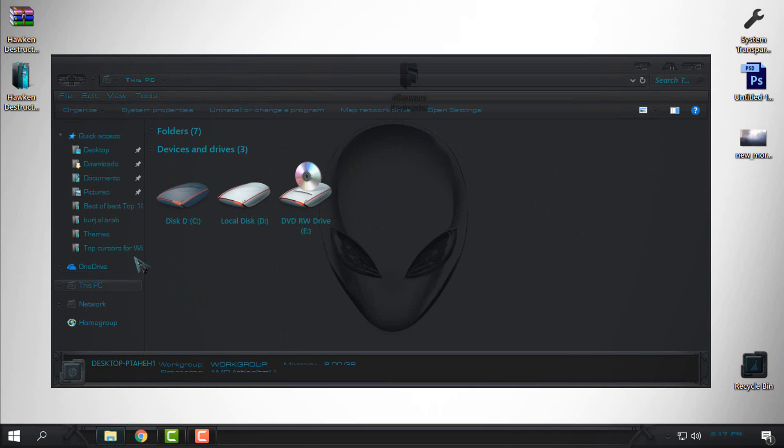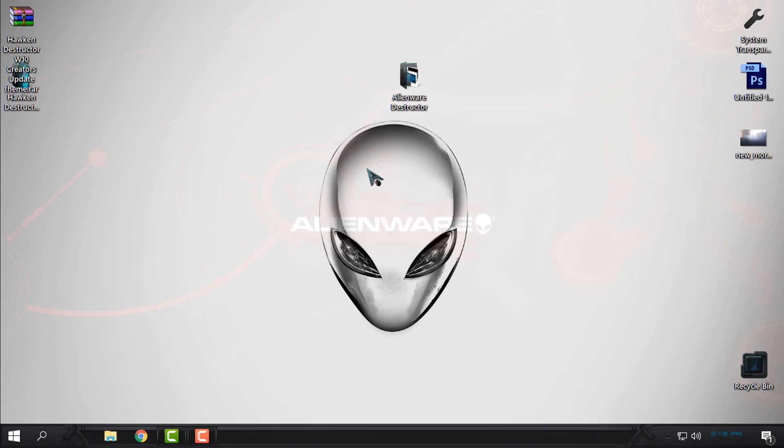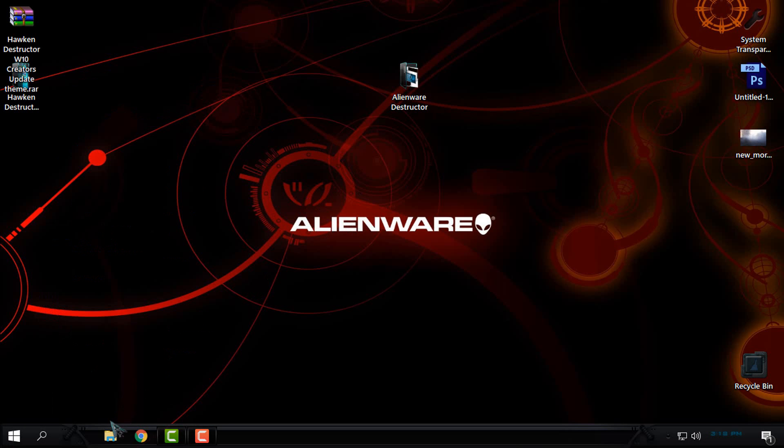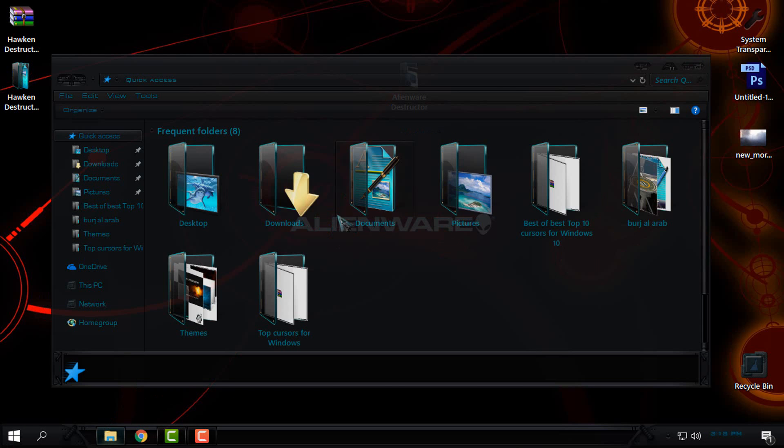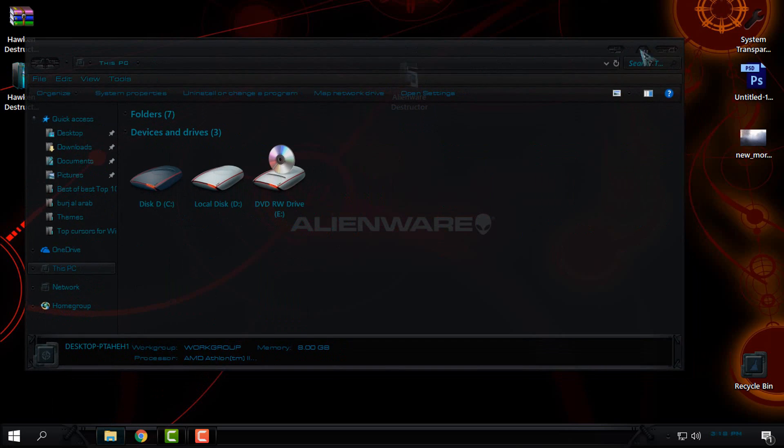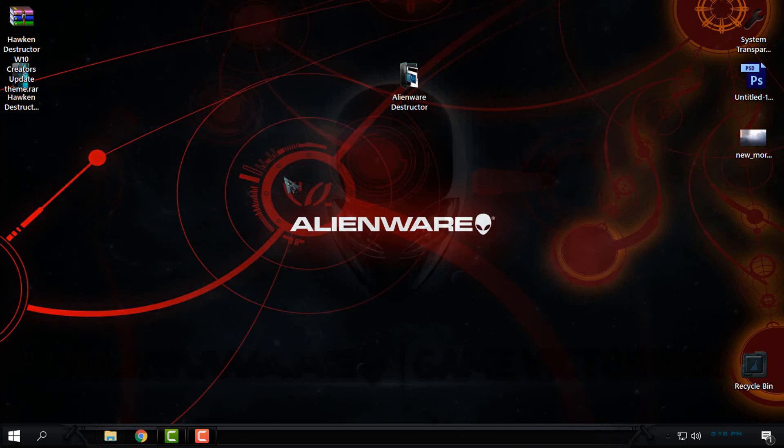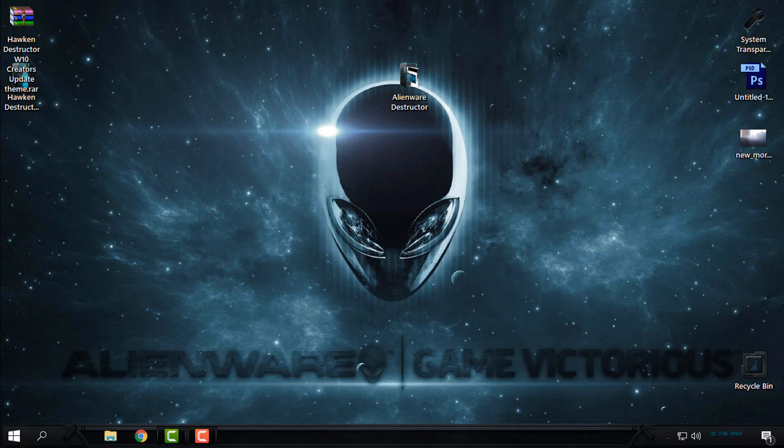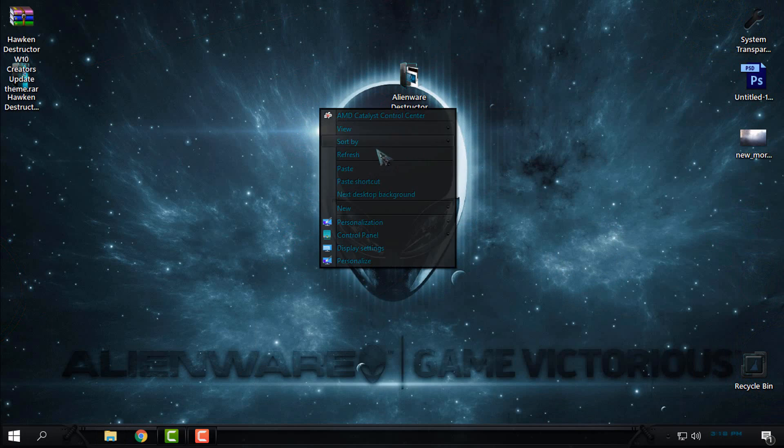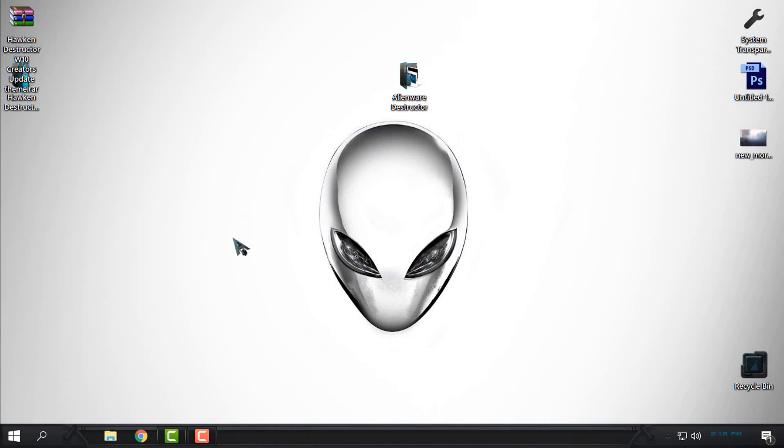And also it looks really amazing with glass effect. It's not bad with this wallpaper also. This one is also cool but this one is amazing.